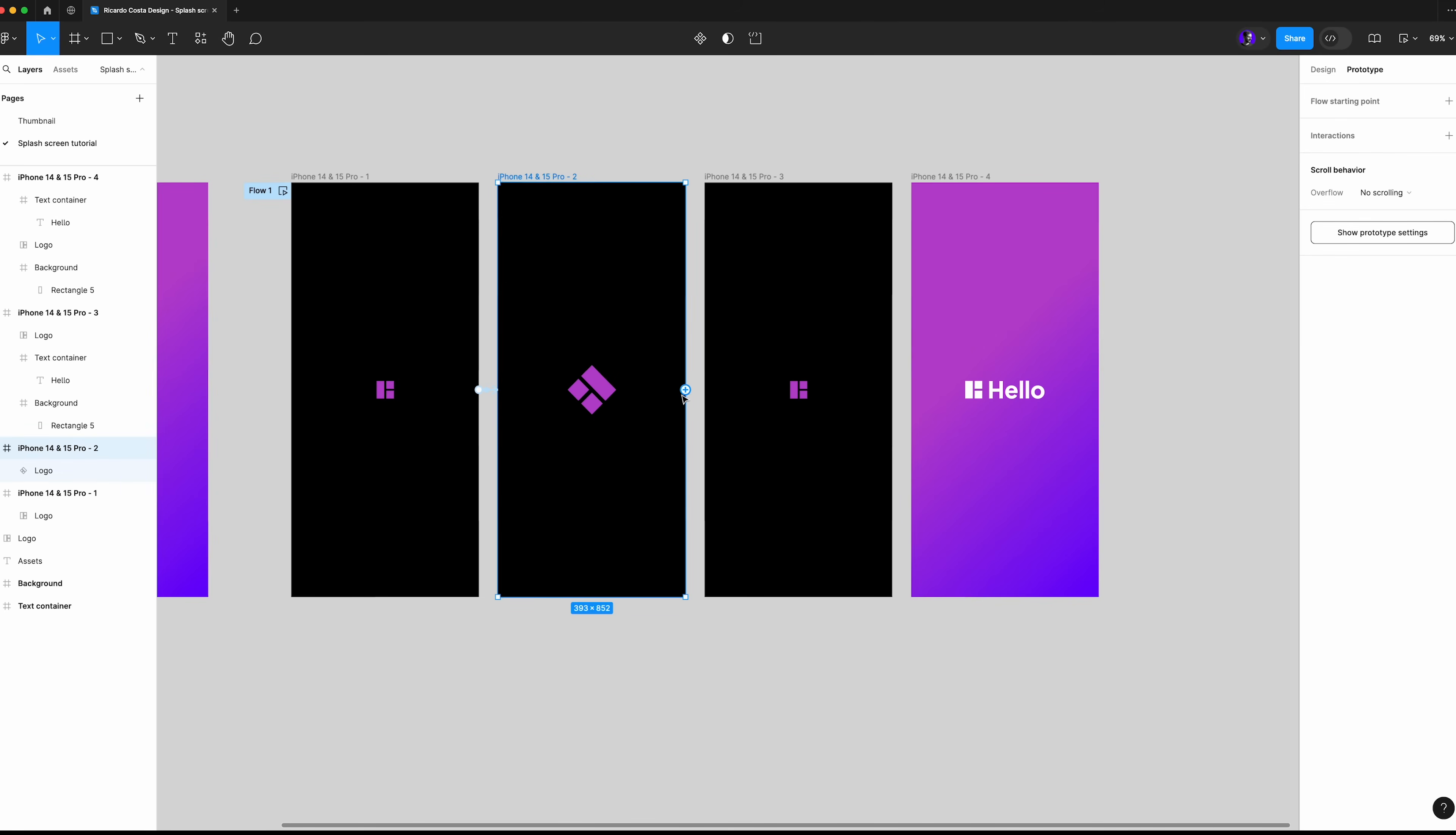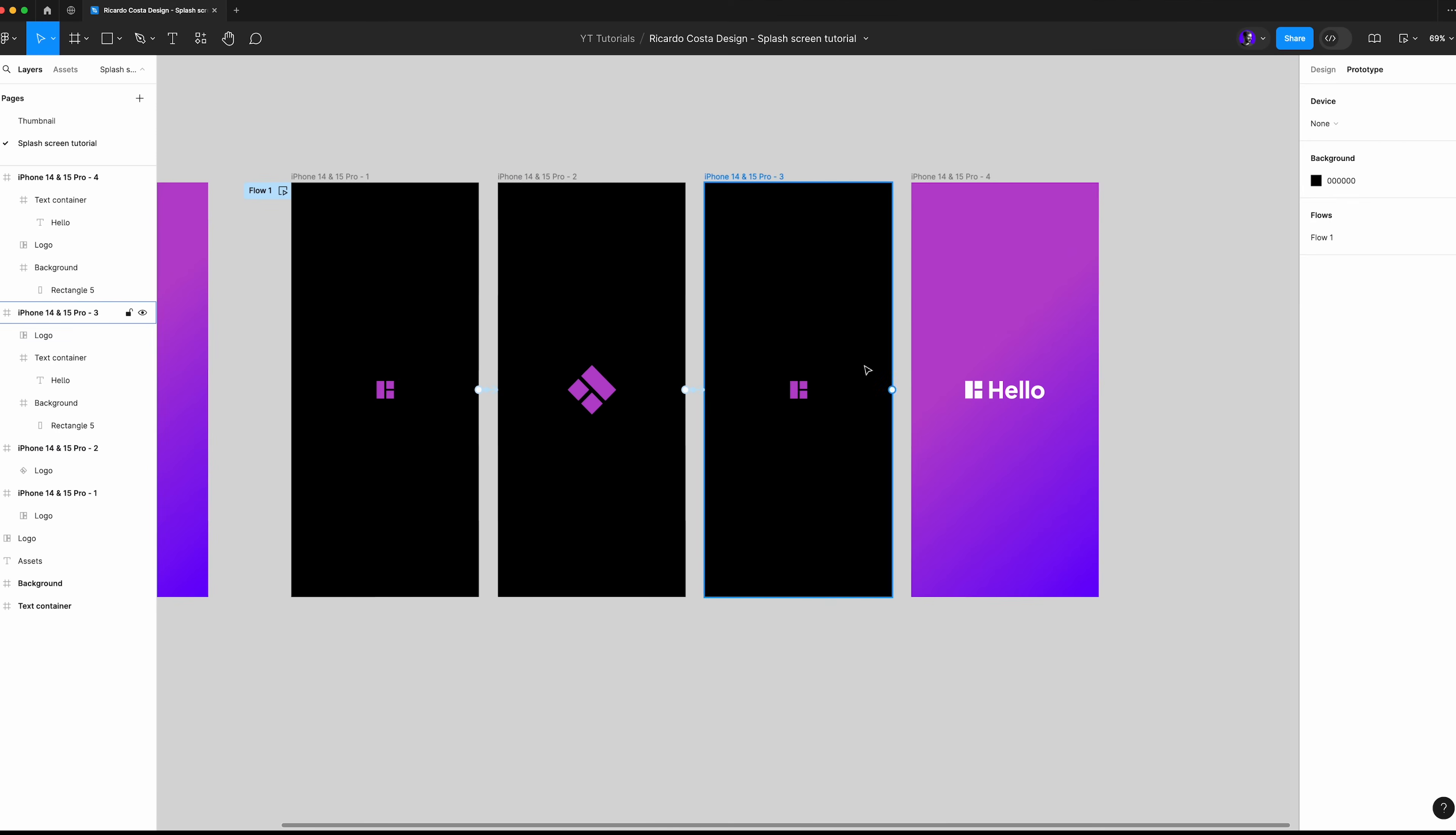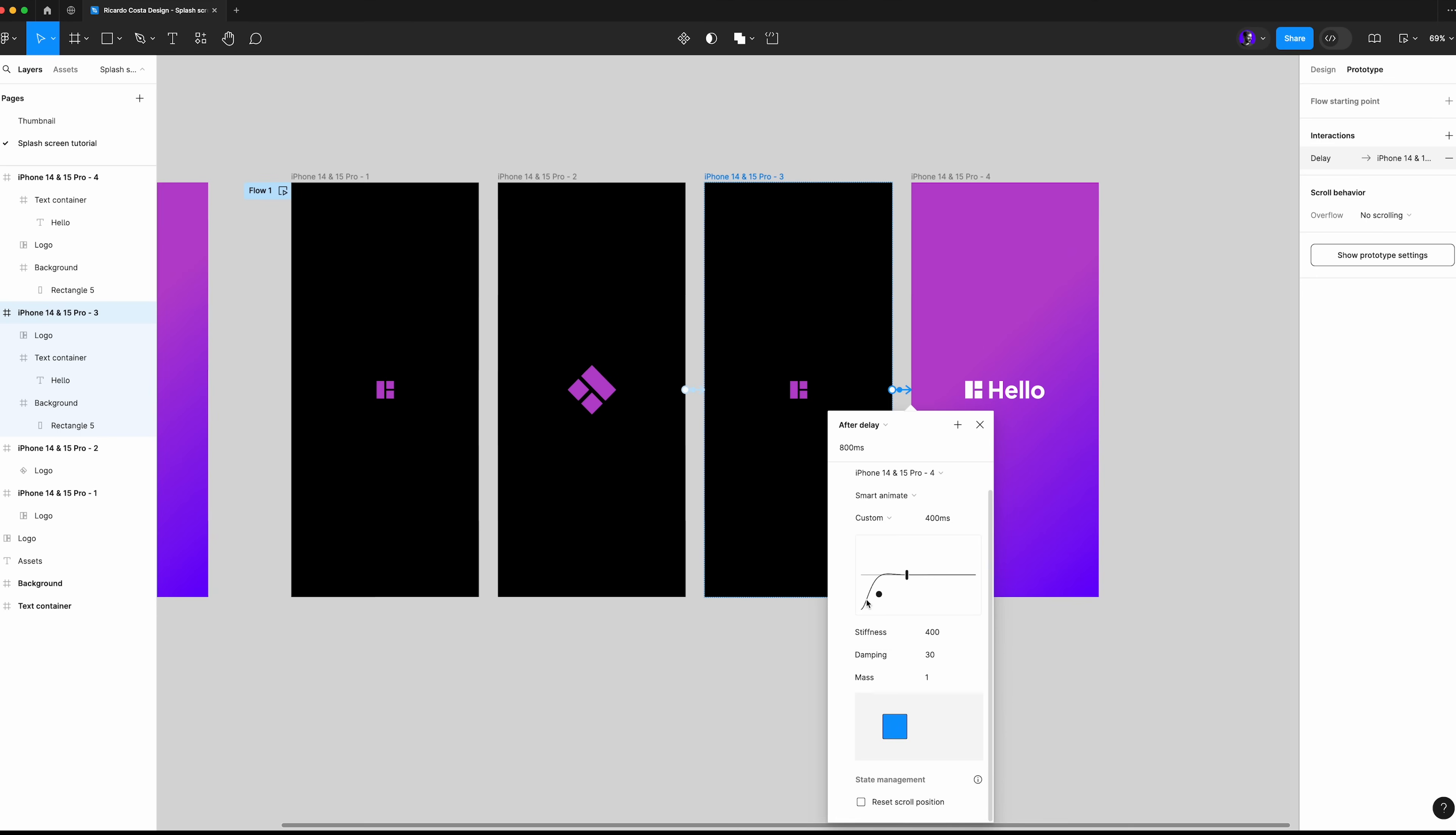Then do the same from the second to the third frame. And from the third to the last frame, use 650 milliseconds because you have the background and you may give a little more time to do that.